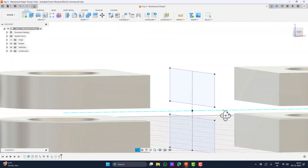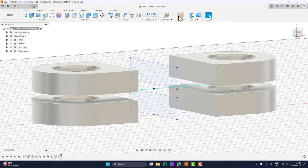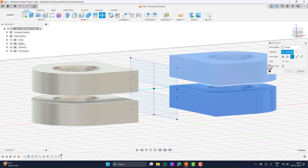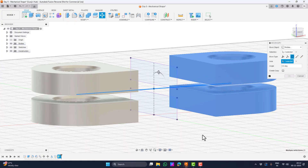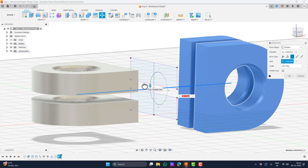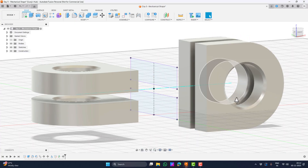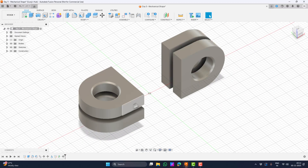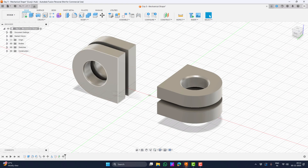Let's use this axis to rotate our shape now. Taking the move tool again and then selecting both bodies, we will select the rotate option which gives us the axis option. Let's select it and select the axis we created. Now we can use this handle to rotate the bodies. I will rotate it by 90 degrees. We can then hide the sketch and the axis as we don't need them now.